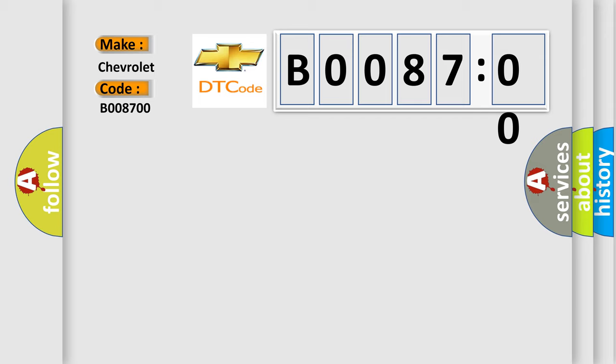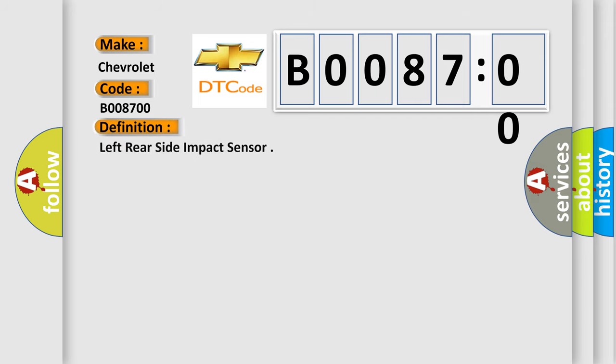The basic definition is Left rear side impact sensor. And now this is a short description of this DTC code.